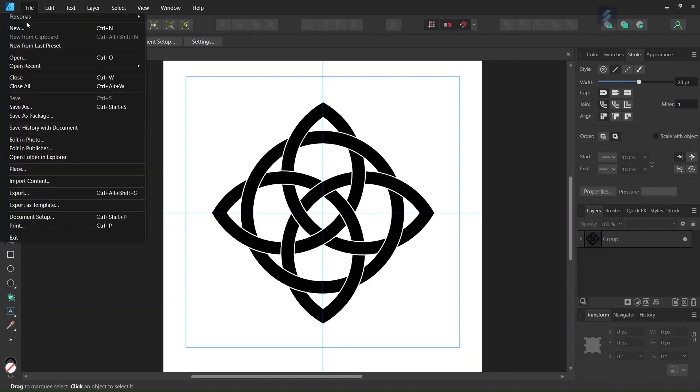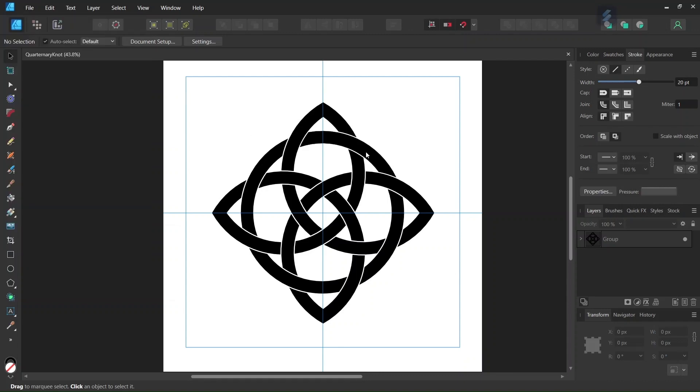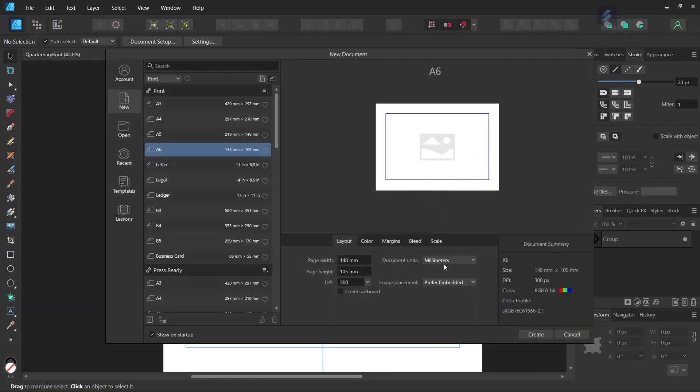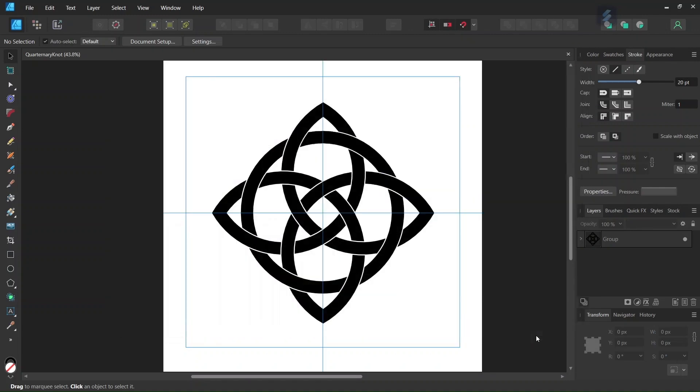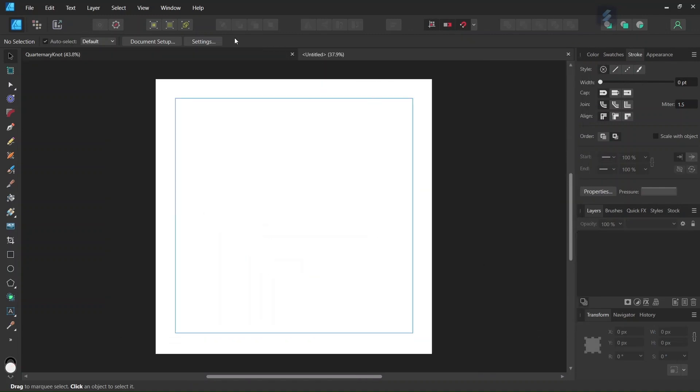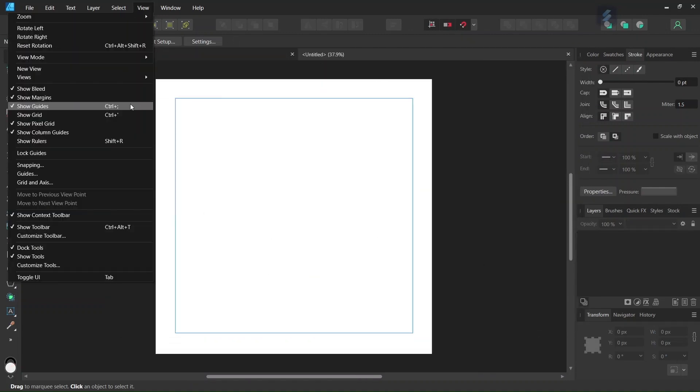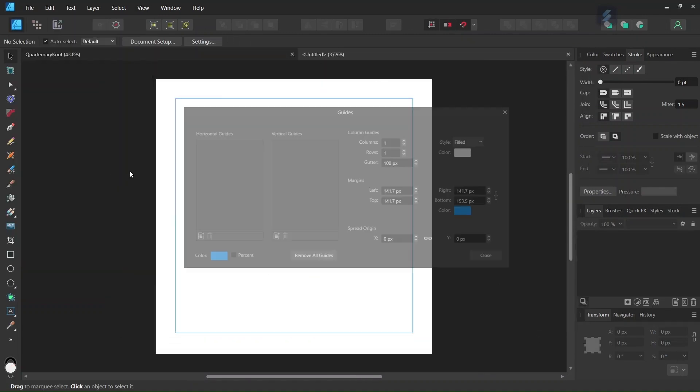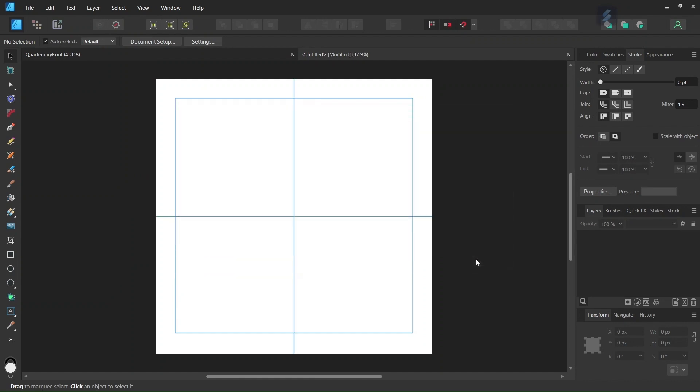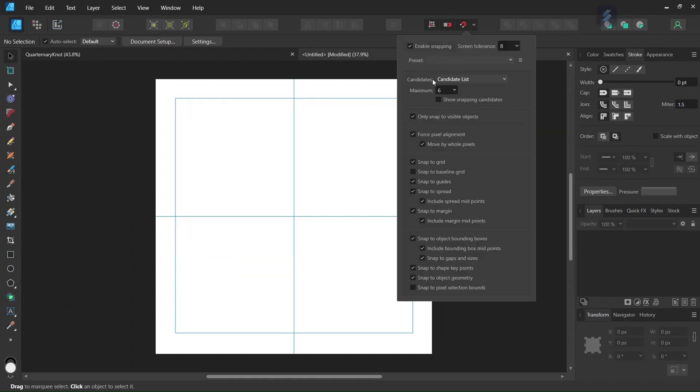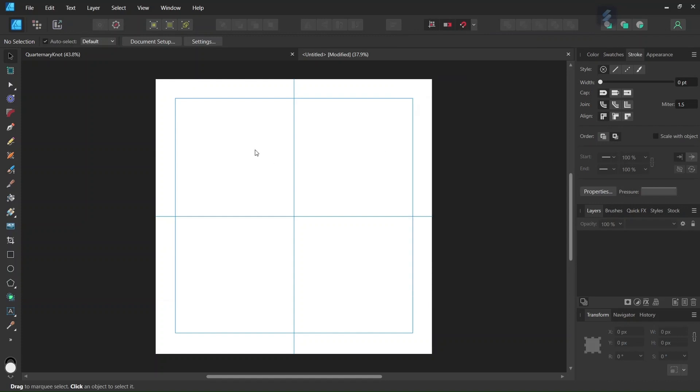Alright, so to get started we go to File New and we create a new document, we give it 2000 by 2000 pixels in dimensions, and we click on Create. Then we go to View Guides and we add some horizontal and vertical center guides to the composition. Then we make sure that Snapping and Snap to Guide is enabled, and then we are going to start drawing the figure.